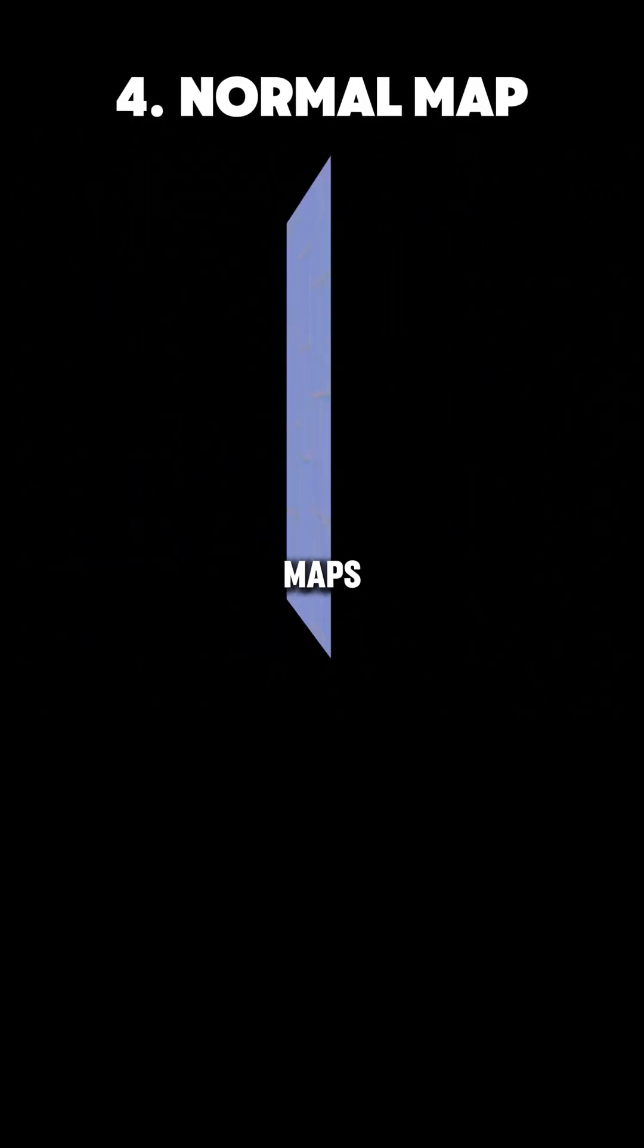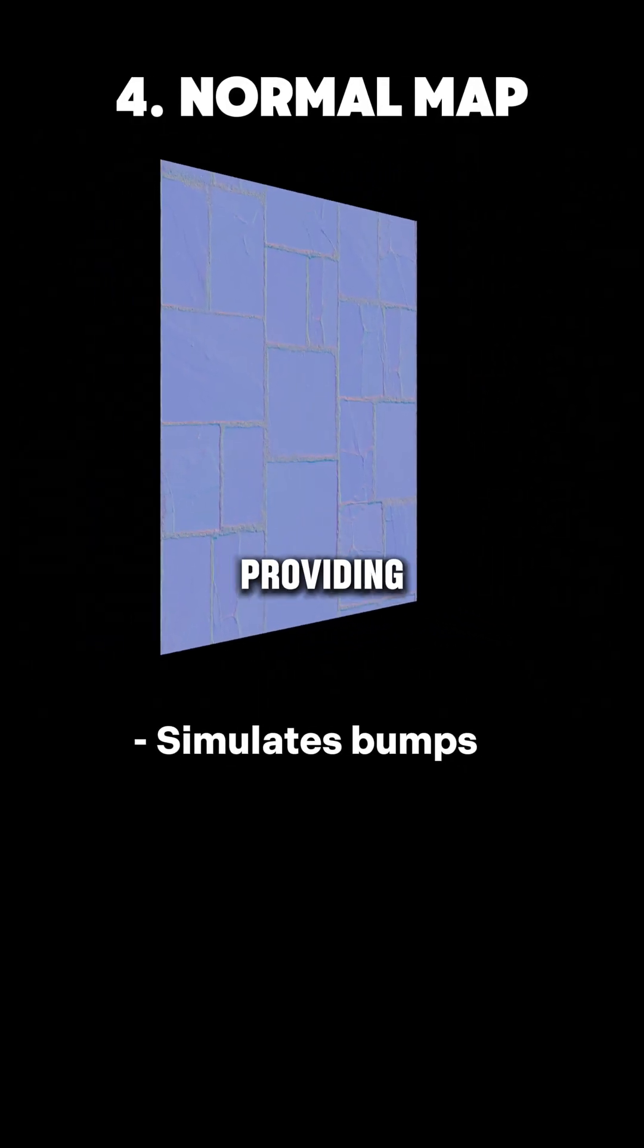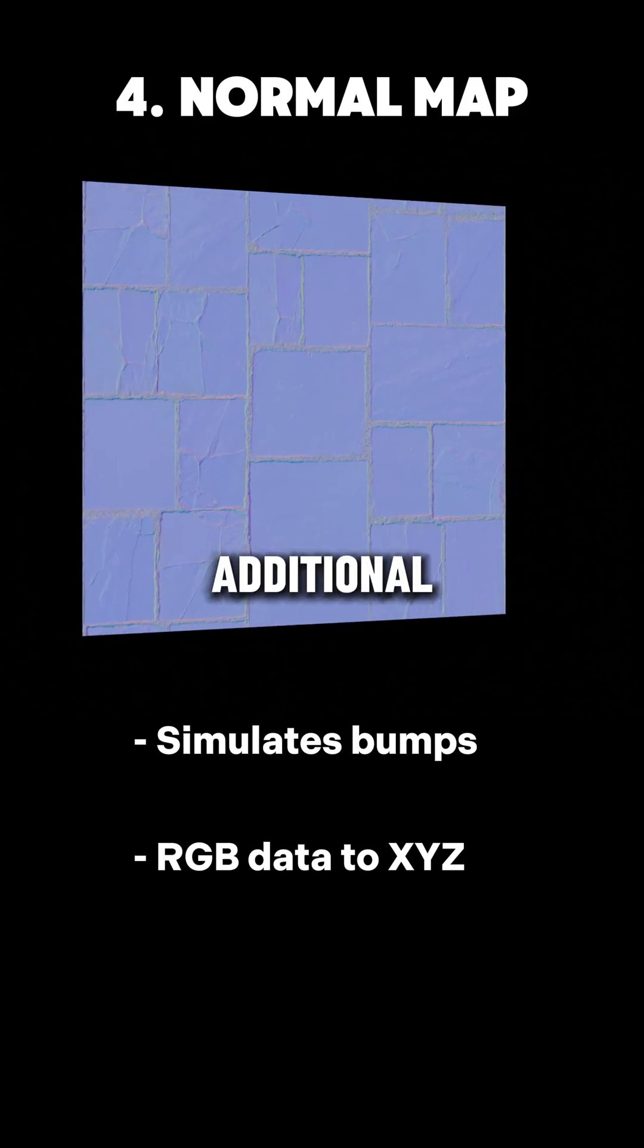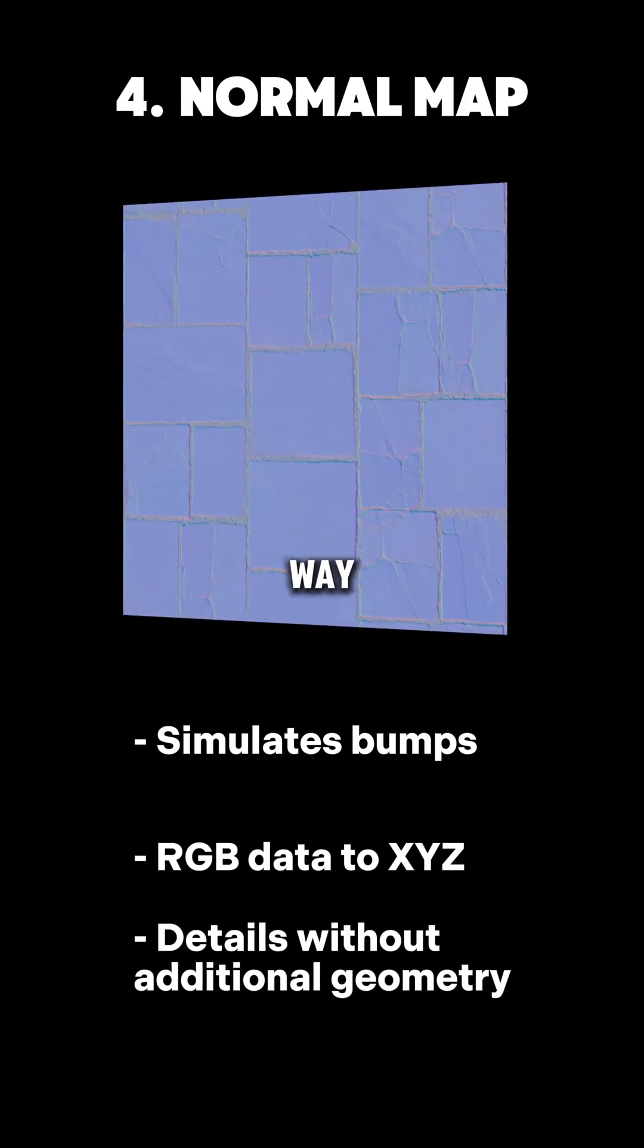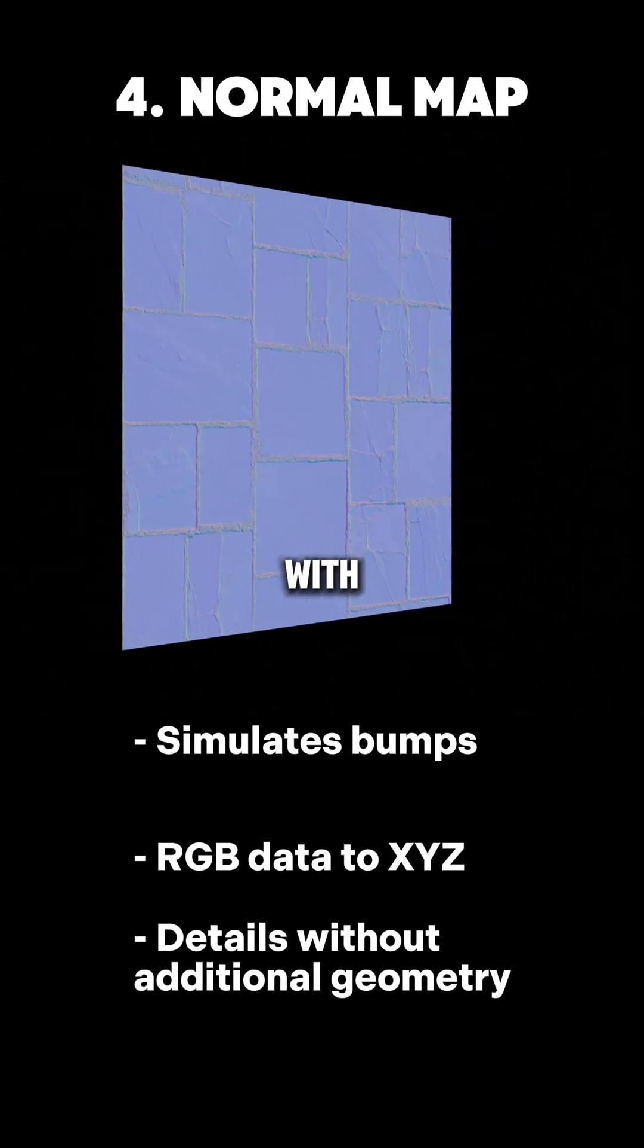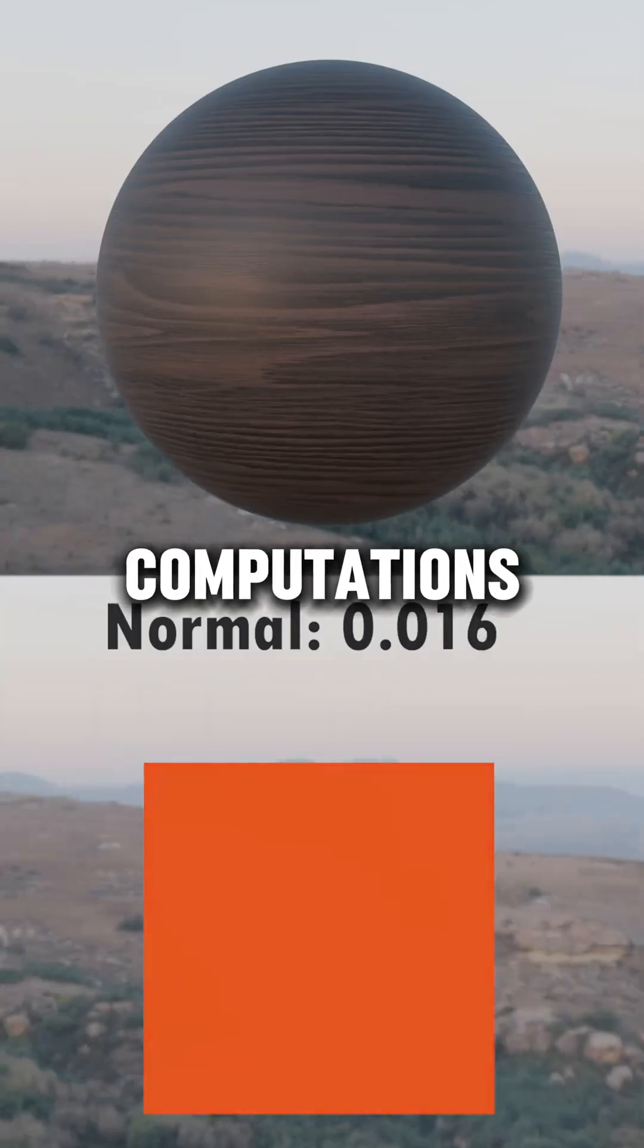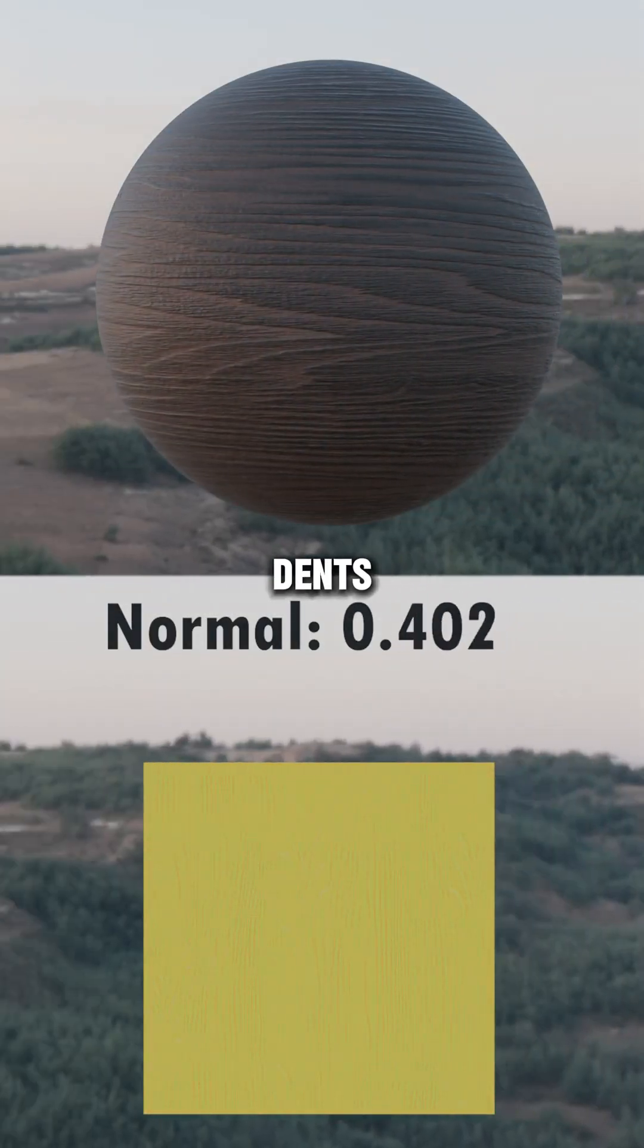Let's talk about normal maps. Normal maps are useful for providing fake depth without the cost of additional geometry. They simulate the way light interacts with the surface using complicated computations to create smaller bumps and dents.